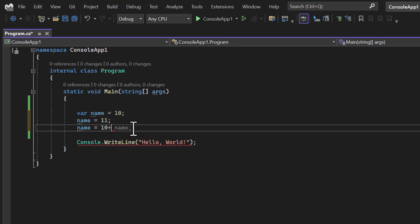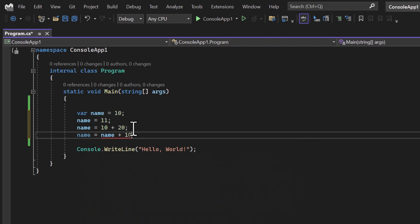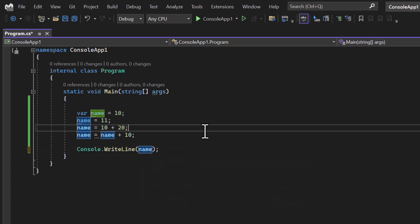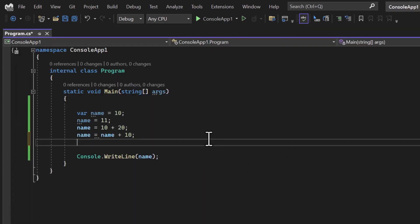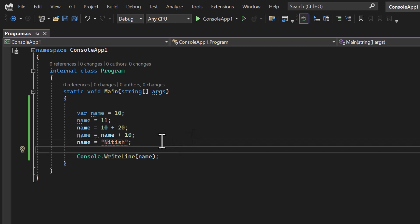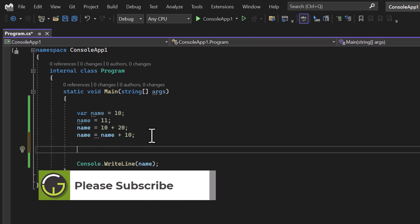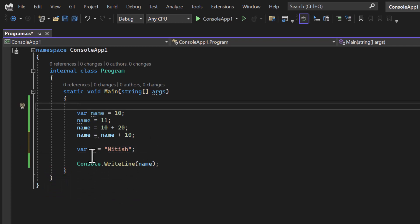Since var works like a normal integer, I can update values — for example, 10 plus 20, or name equals name plus 10. This name variable behaves just like the normal integer type. If I display this value on the console using Console.WriteLine and run the application, we get the proper output. However, if I try to assign a string value like 'Nitis' to this integer var variable, I get a compile-time error, because var is working just like integer and we cannot assign a string to it.